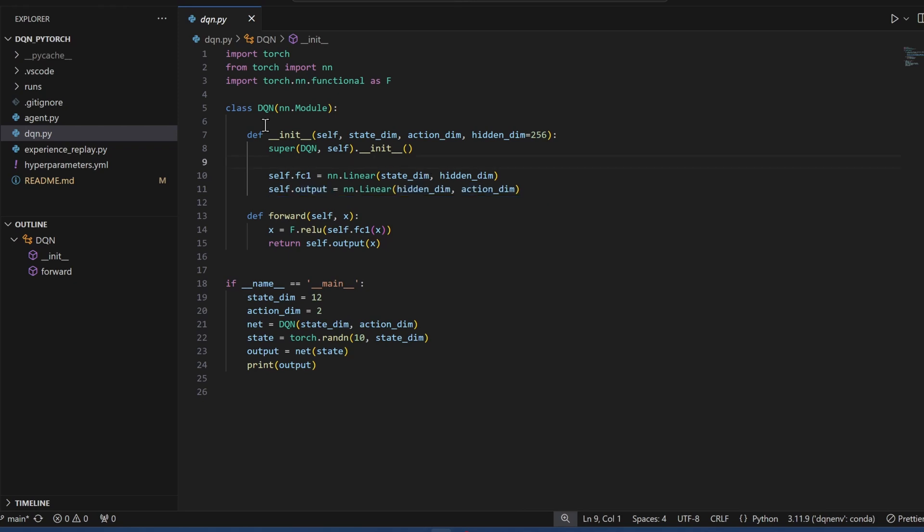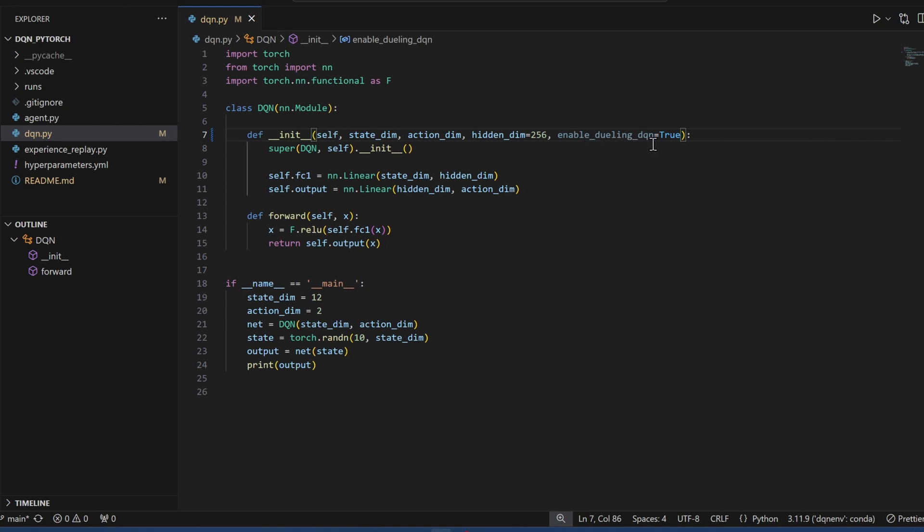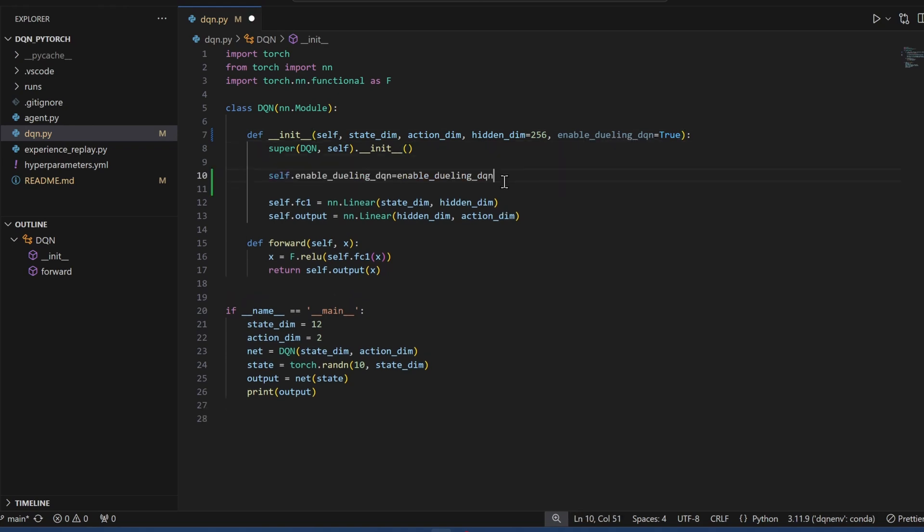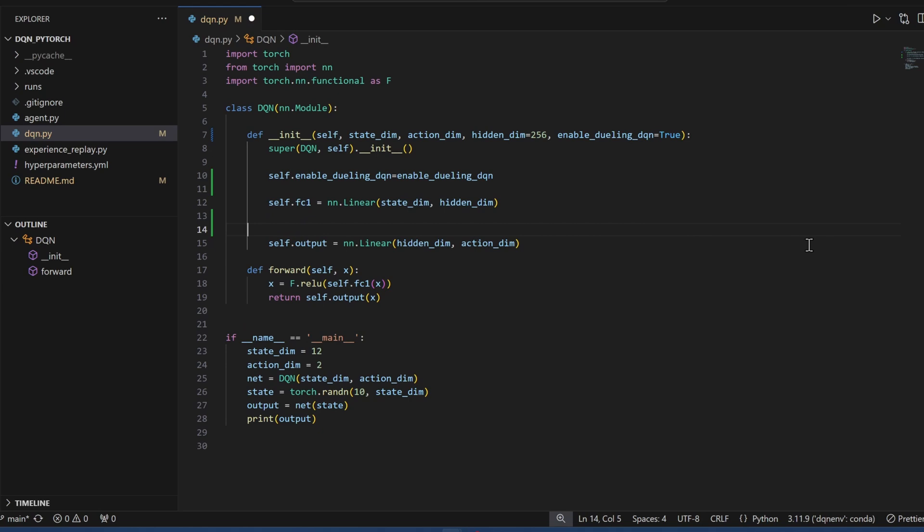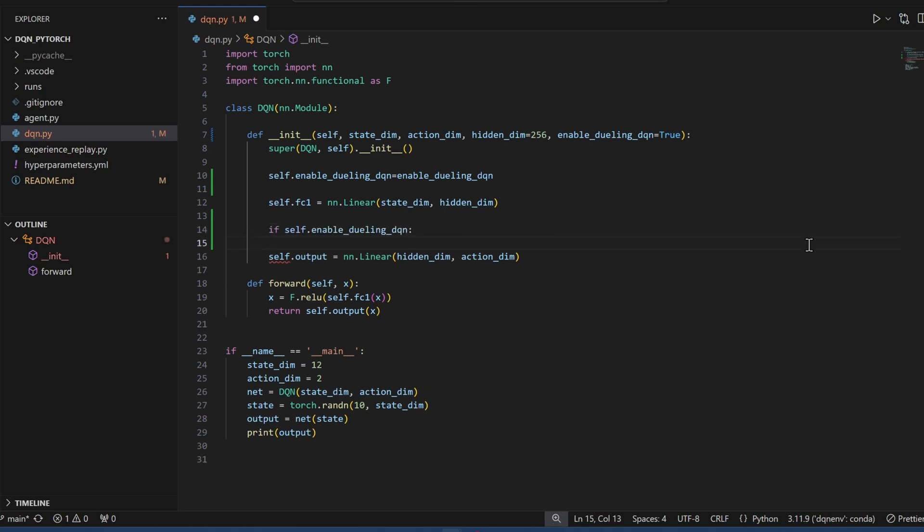We can make this DQN into a Dueling DQN with just a few lines. So let's do it. I'm going to add an input here. This flag here is going to let us enable or disable the Dueling DQN. Let me save this variable for later use. Now I'm going to keep my first hidden layer, and then I'll do the split here.